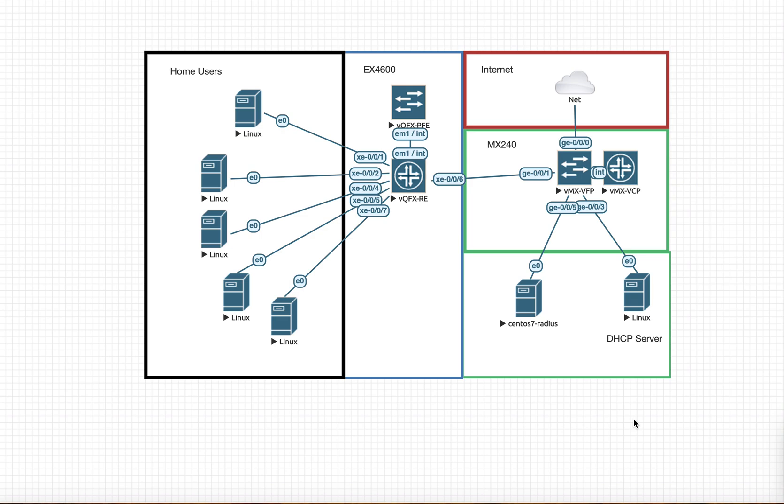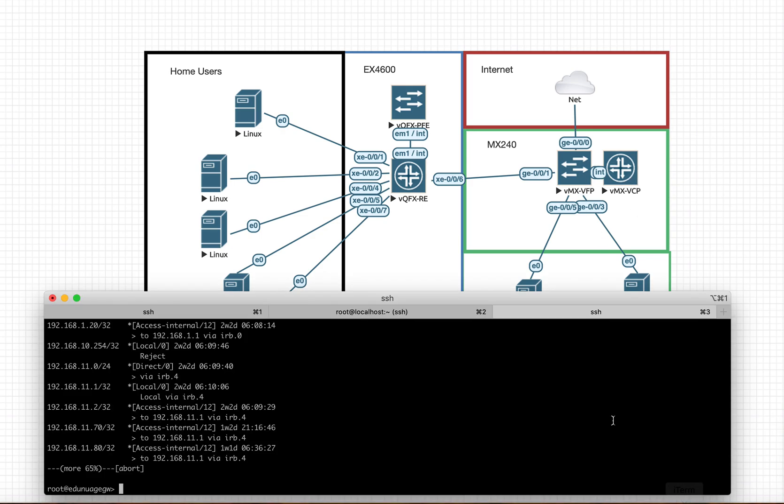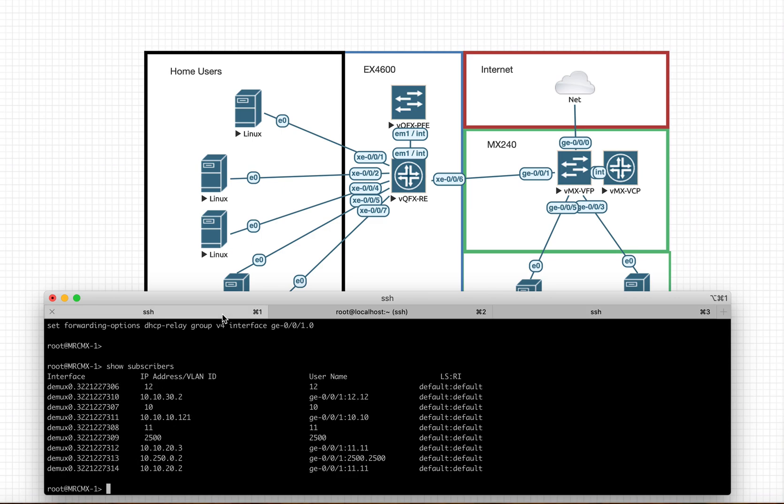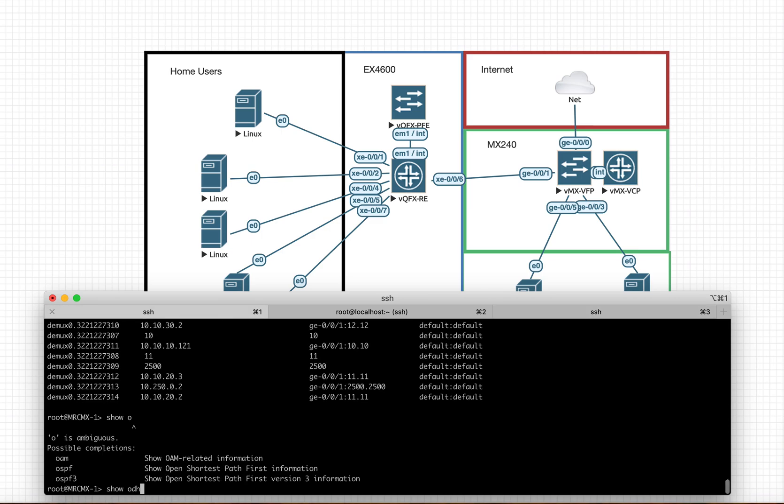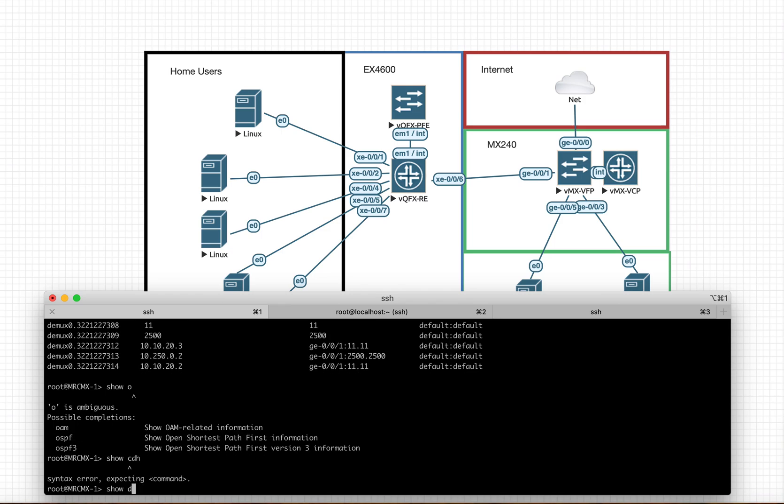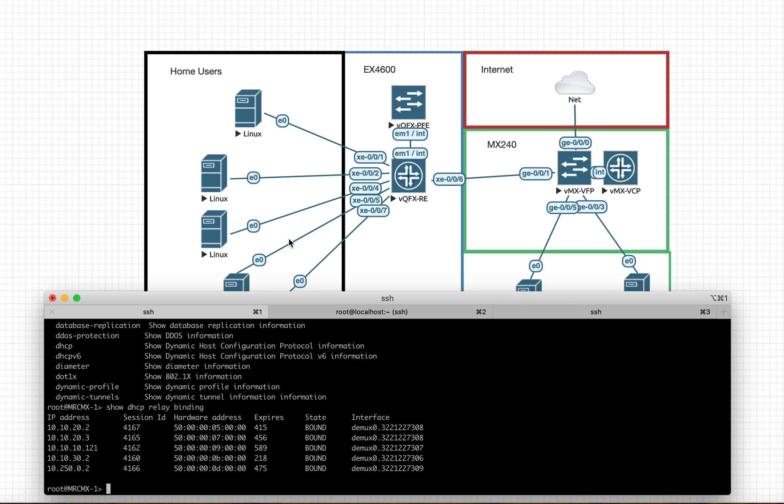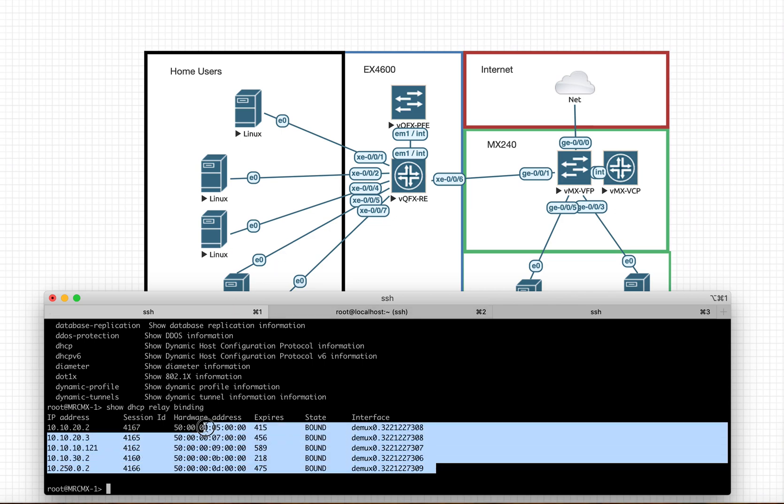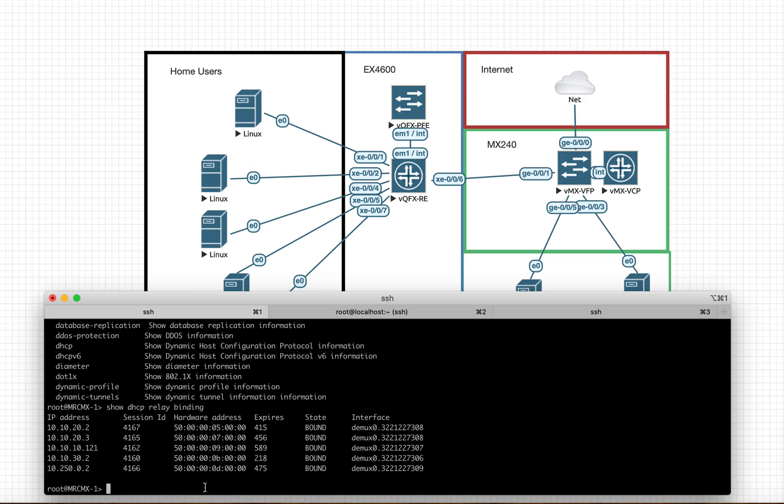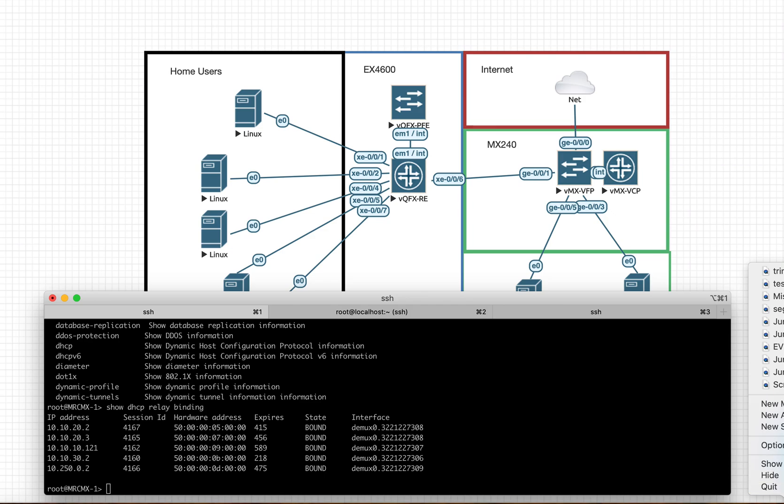If I come back, I say show DHCP relay bindings. These are the bindings which are happening at the moment. And that's it, thanks a lot for spending time to watch this video.